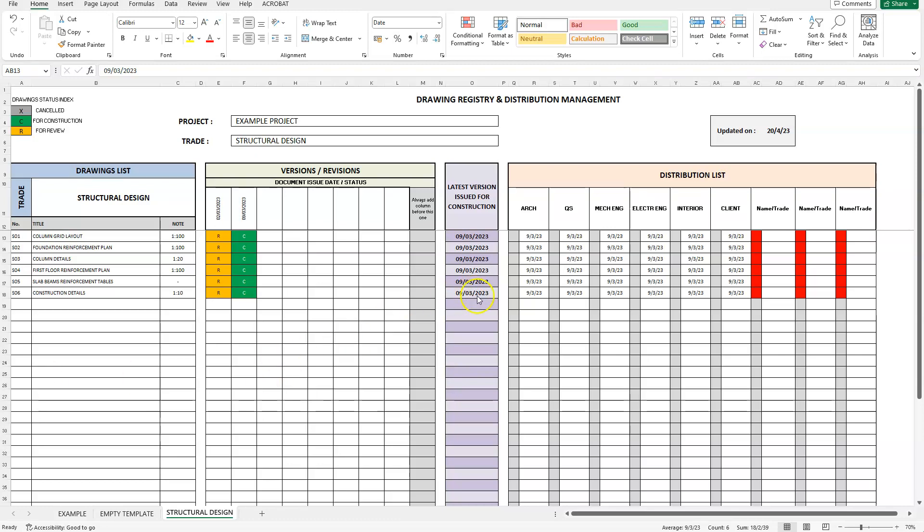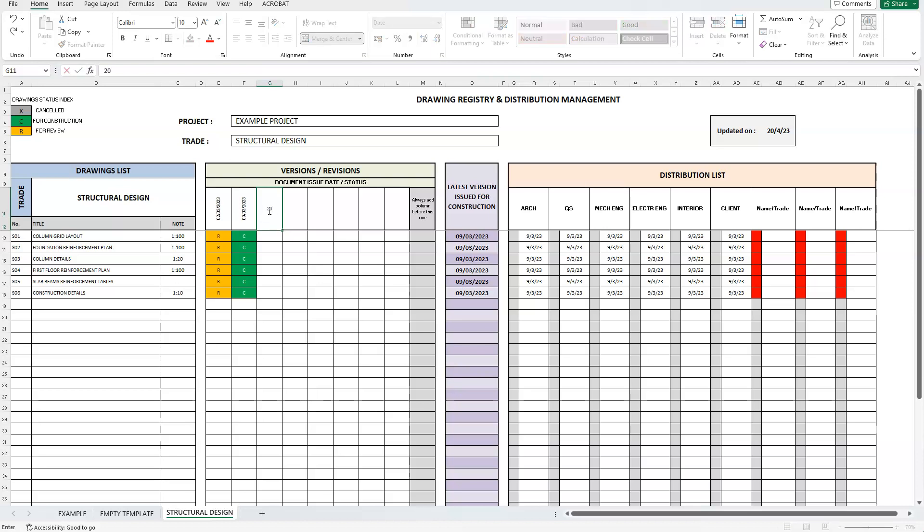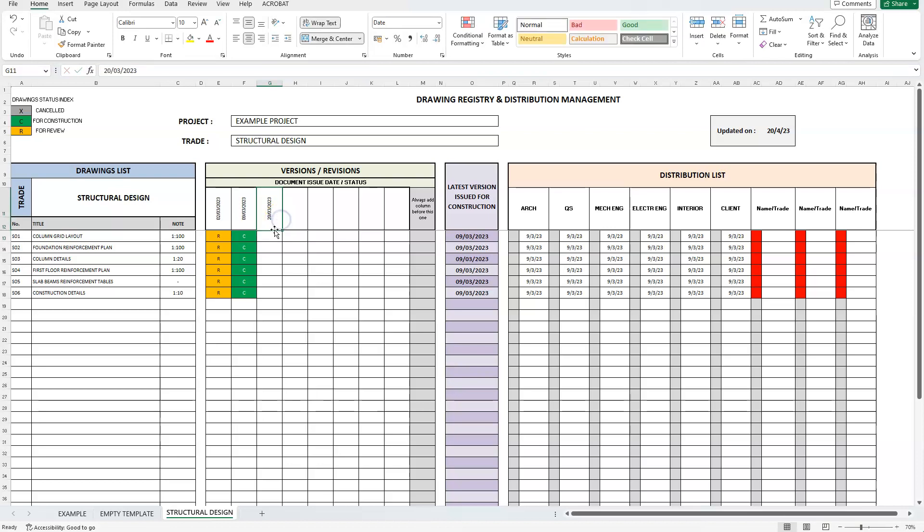A few days later, the client decided that he would like to build a second floor on his house. Our structural engineer prepared revised and new drawings for this change that need to be reviewed and approved again before issuing for construction. Let's go through this together. On the 20th of the same month, some drawings were revised, since not all of them had to, and some new ones were introduced. Drawings S2 and S3 were revised, and drawings S7 to S9 were now introduced.